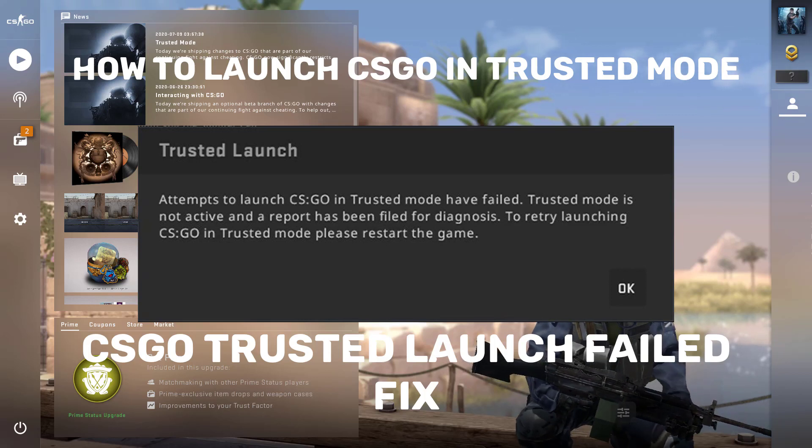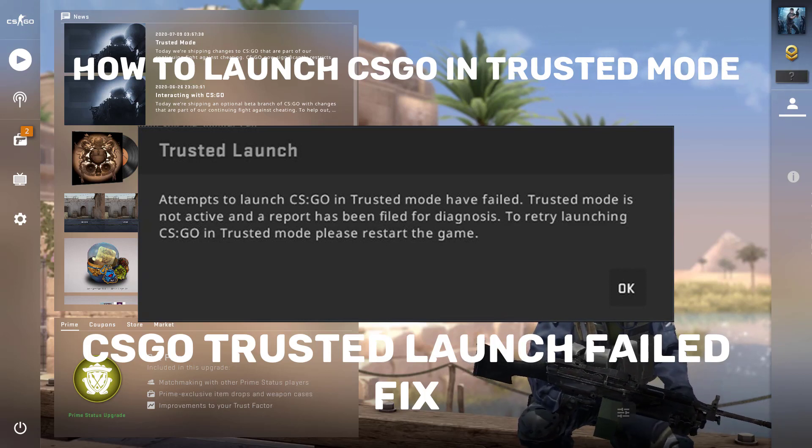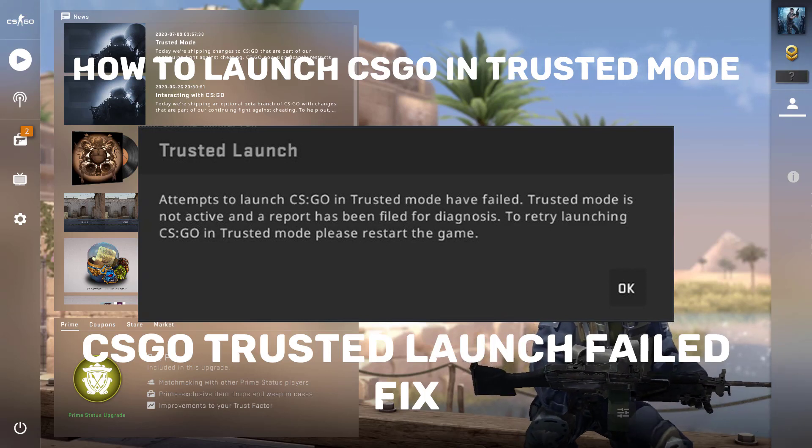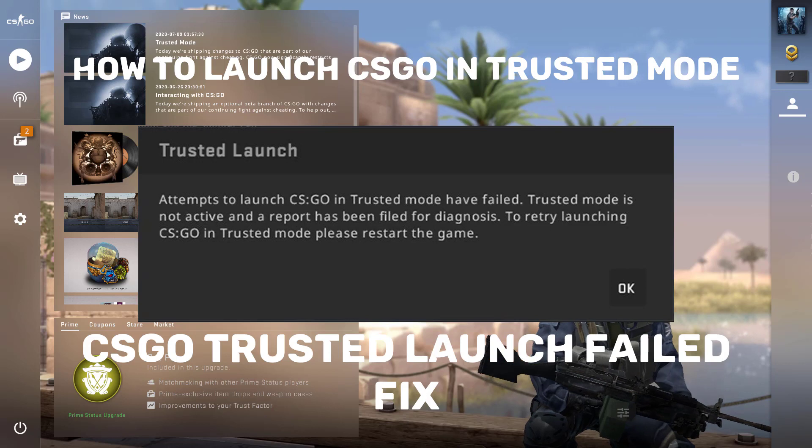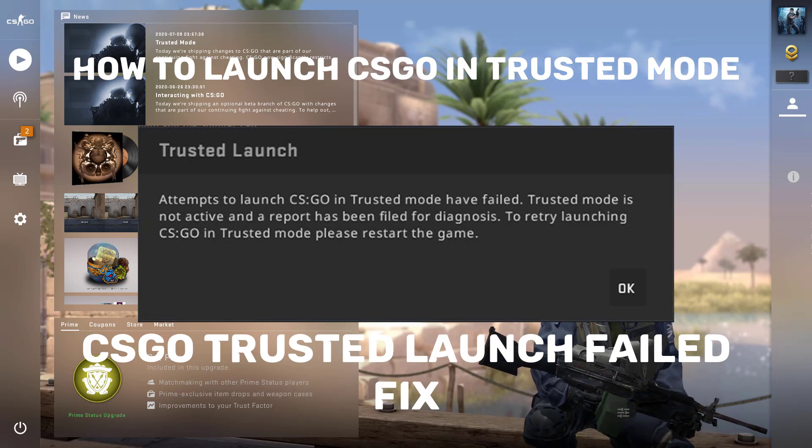Hi guys, this will be a quick fix on CSGO not launching in Trusted Mode or CSGO Trusted Launch failed.